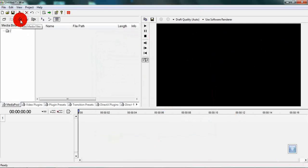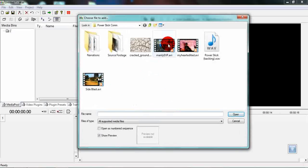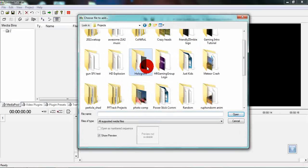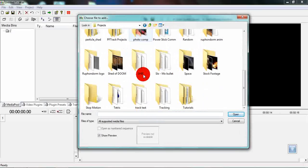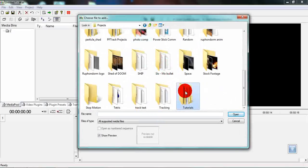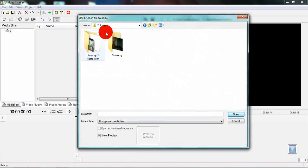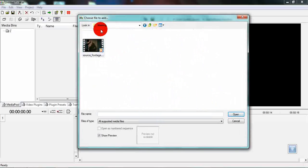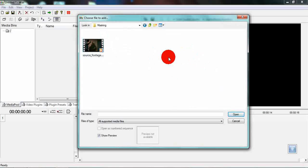Go to the add media files button and add the media files which you would like to use. For you these media files will be within your extracted masking source footage folder.